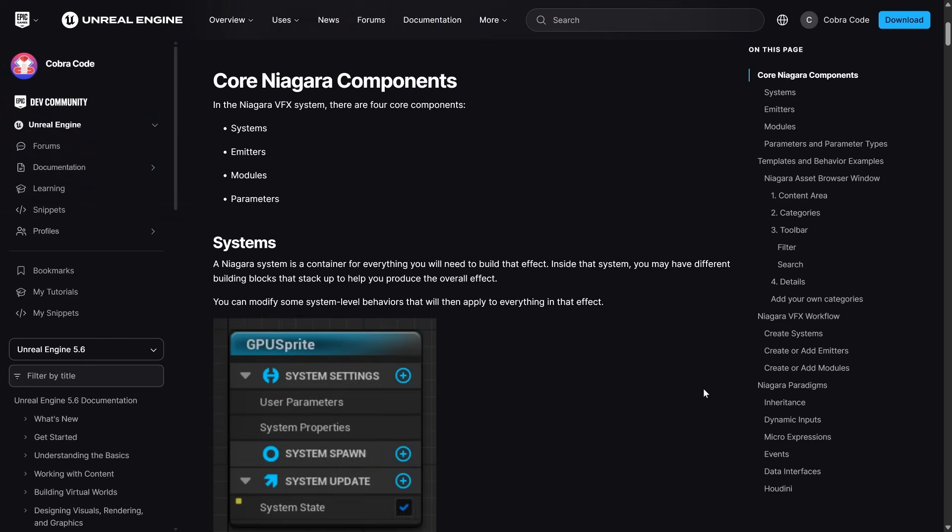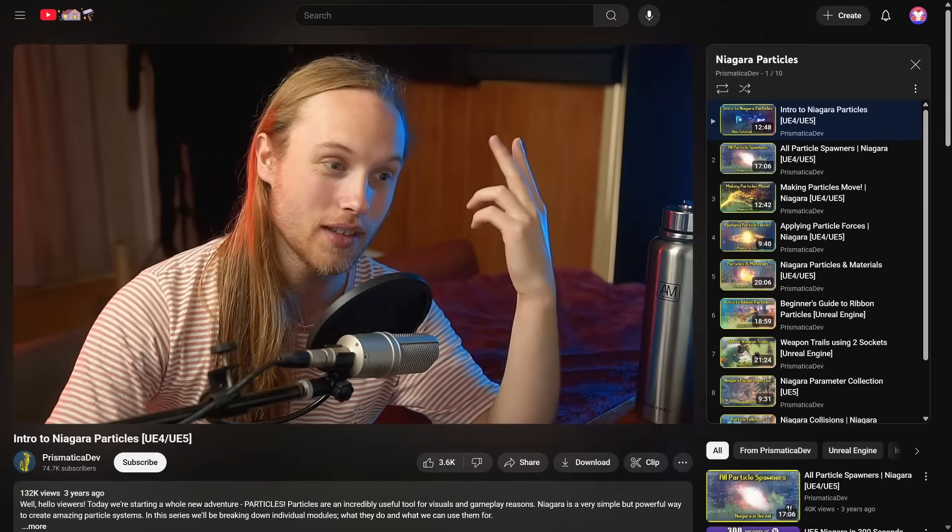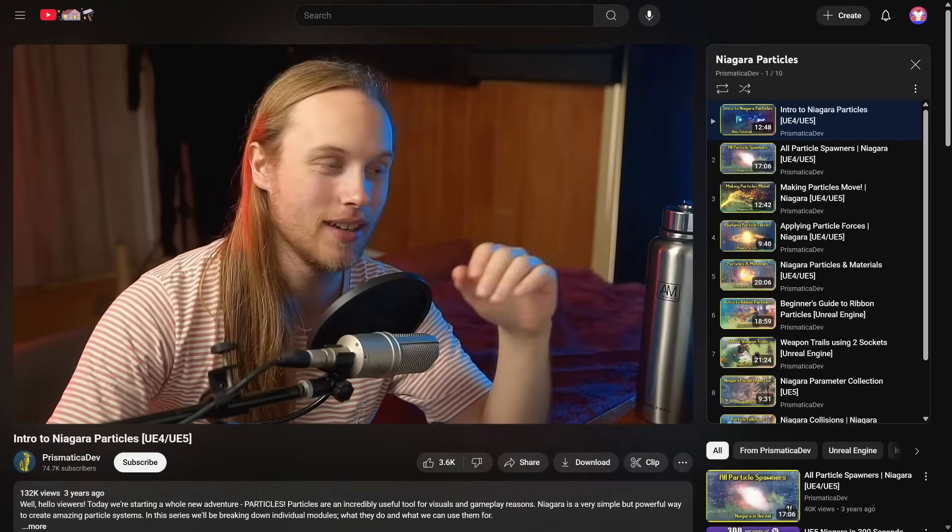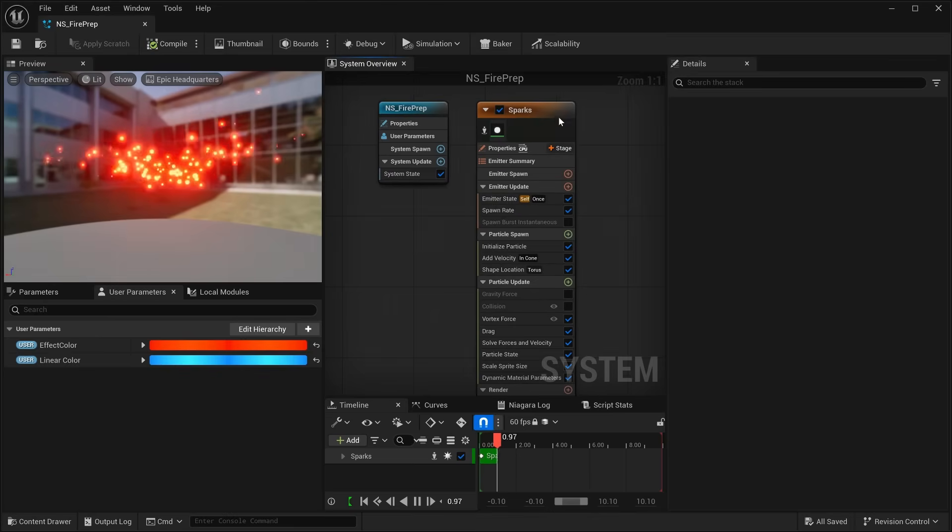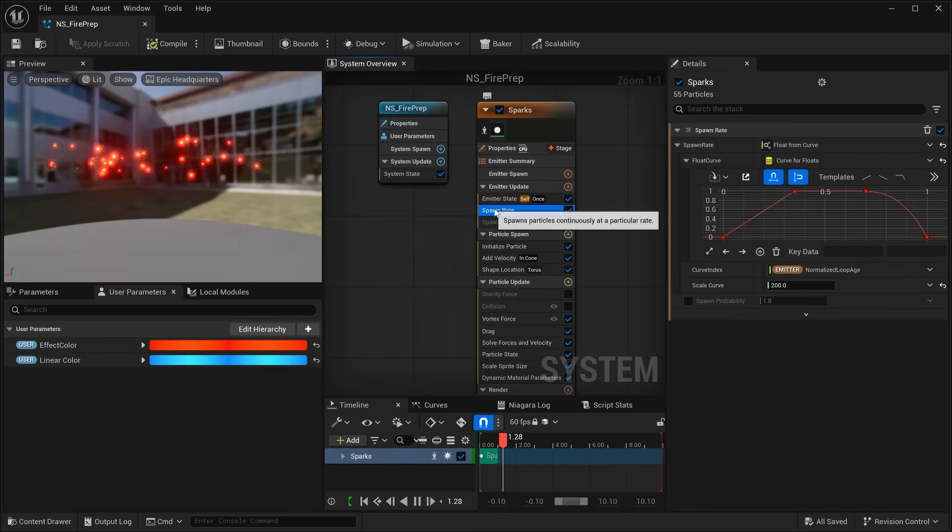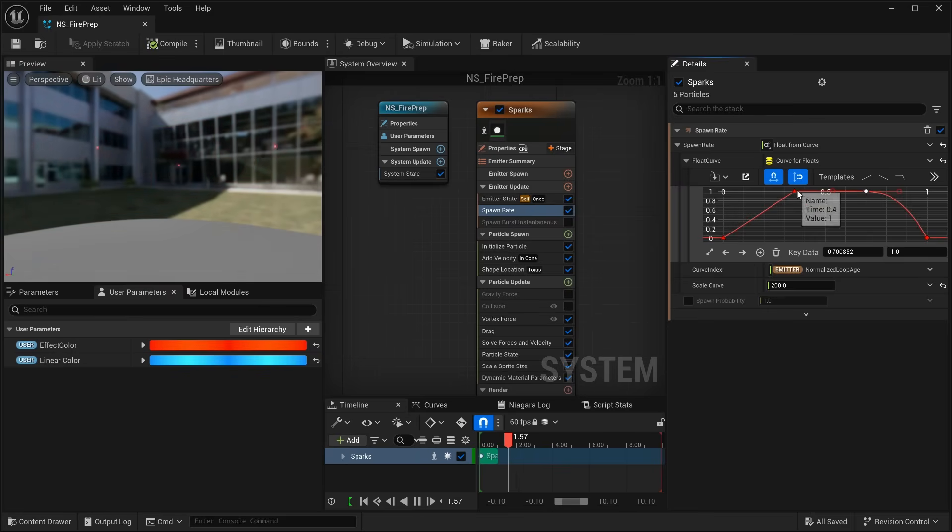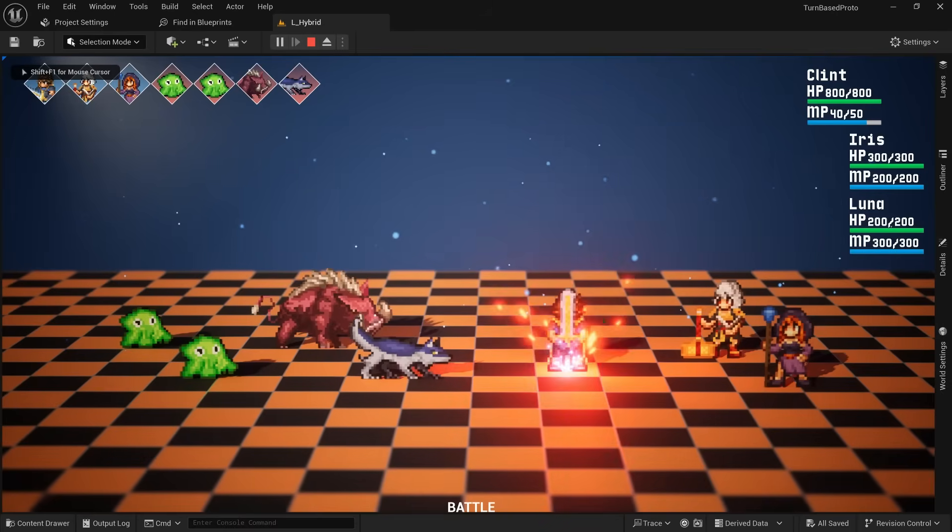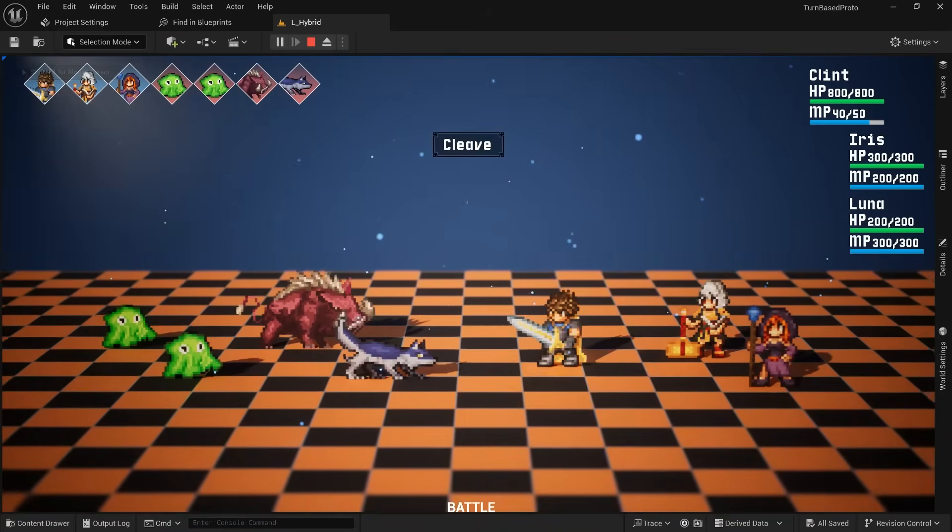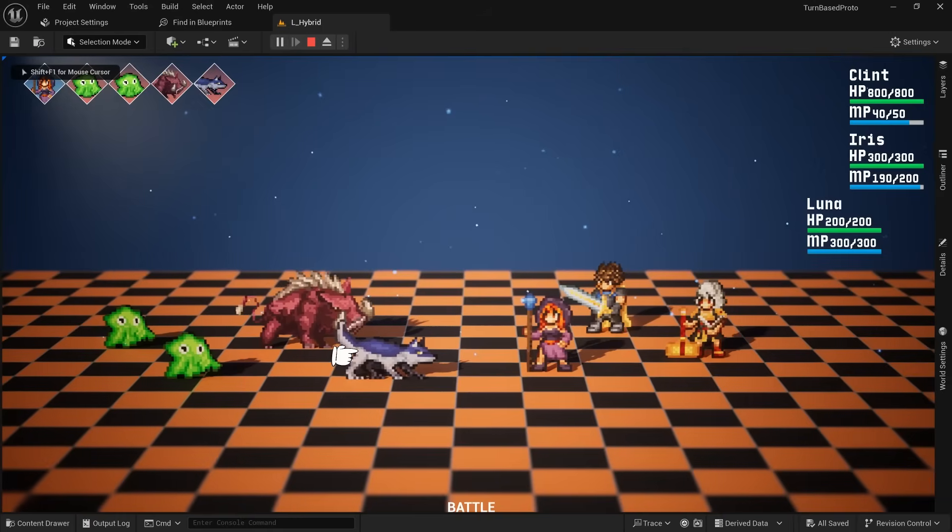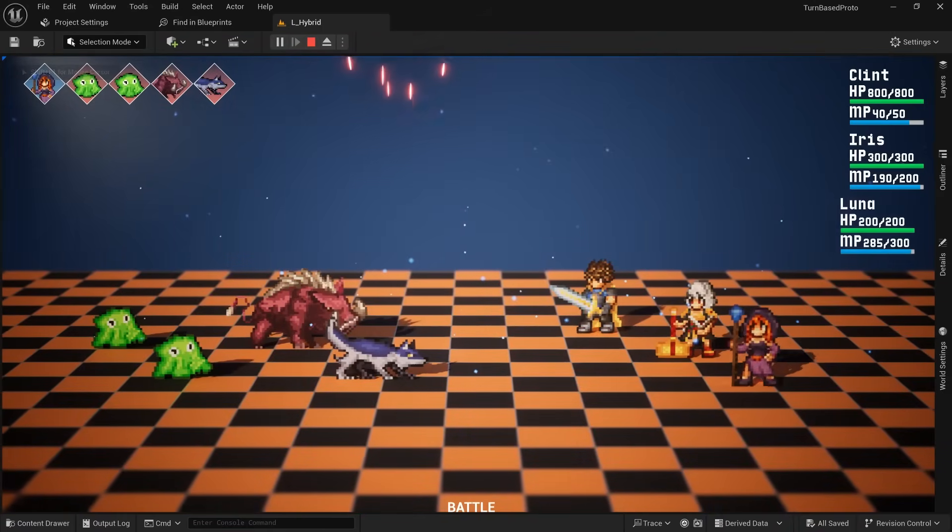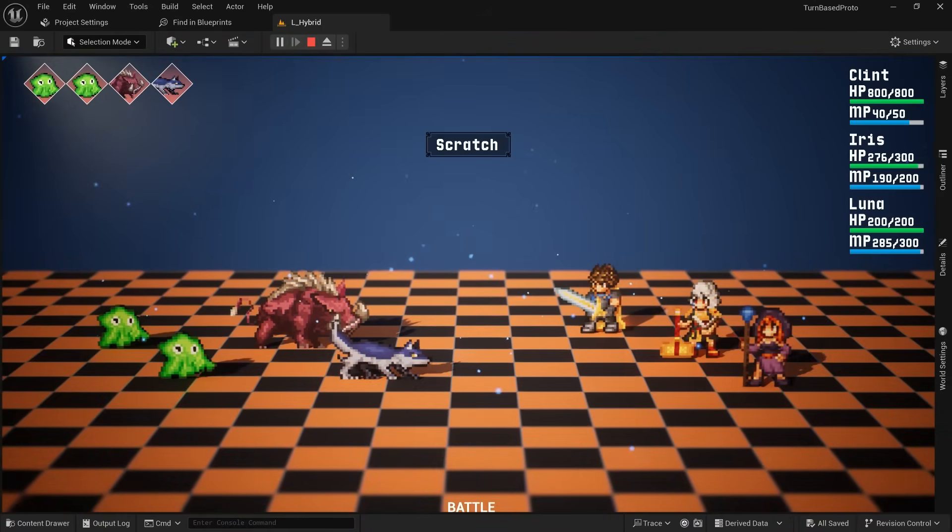This took me on another side quest, going through a lot of documentation and many tutorials, with the Niagara playlist by Prismatica Dev being by far the best resource in my opinion. After a few days of practice, I was able to slowly stray away from what tutorials taught and became able to create simple effects on my own. I made a cleave attack for the warrior, a heal for the paladin, and a fire pillar for the mage, making this look like a legit JRPG at this point.